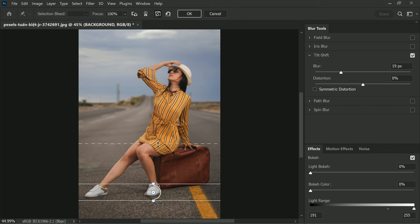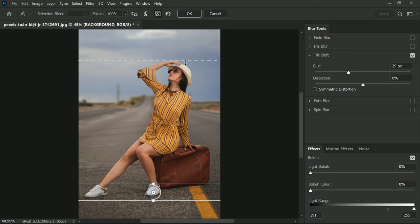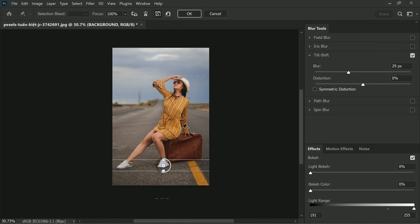By dragging the overlay to the floor, we are essentially adjusting the angle at which the bokeh is applied, which allows you to precisely control where the focus falls in the image. This can result in a more natural and aesthetically pleasing look. By using the tilt-shift filter in this way, we can create images with a professional-looking bokeh effect, even if you don't have access to high-end equipment.